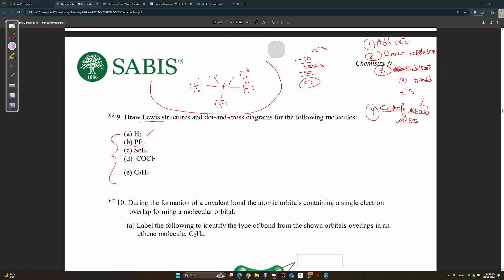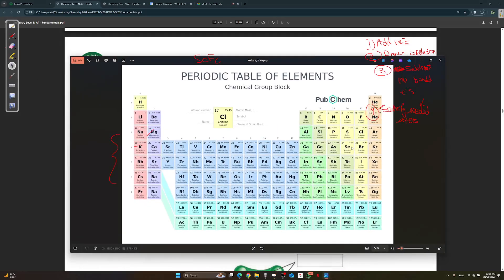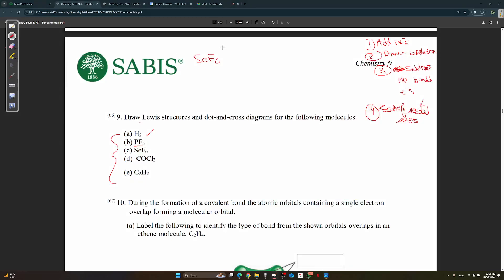Next is SeF₆. Selenium is in group 6, like sulfur. Step one: add valence electrons — 6 from Se plus 7 times 6 from the six F atoms gives 48 valence electrons. Step two: draw the skeleton with selenium as the central atom.